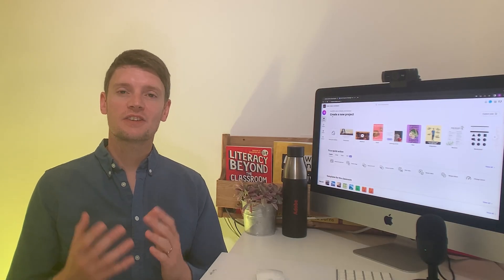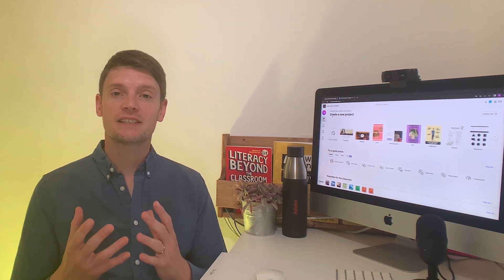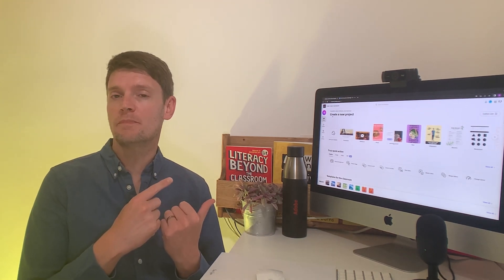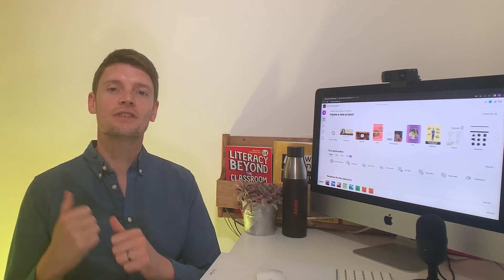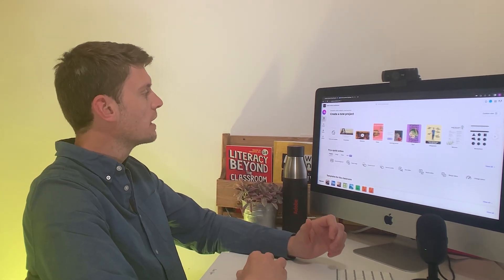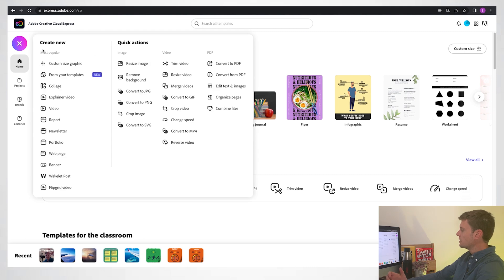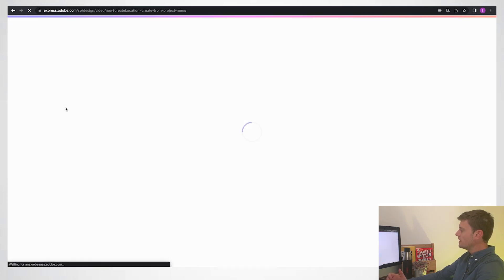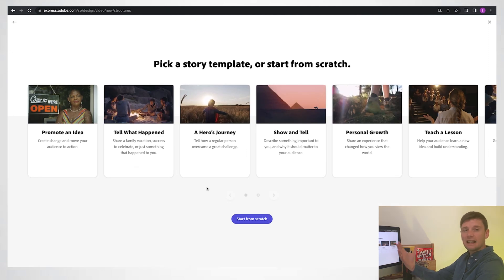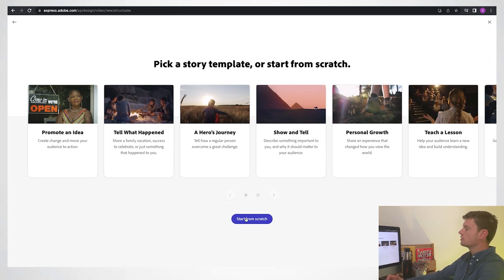So many of you will be starting a new school in September, so let's create a transition video where you look back at where you've been and look forward at where you're going using Adobe Express. Very simple to get going, press the plus on the left hand side, I'm going to go to video, I'll give it a title transition, and then I can choose a template if I want, but I'm not going to bother, I'm just going to start from scratch.